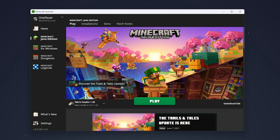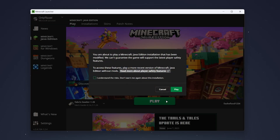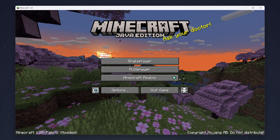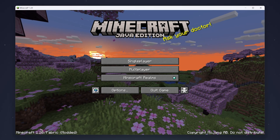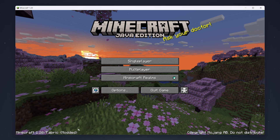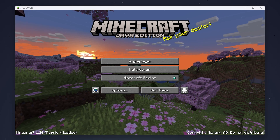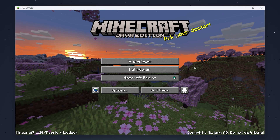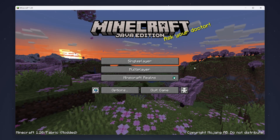Click 'Play', then click 'I Understand the Risks', and click 'Play' again. When Minecraft loads up, you'll know it's worked because it will say your Minecraft version in the bottom left with 'Modded' in brackets.